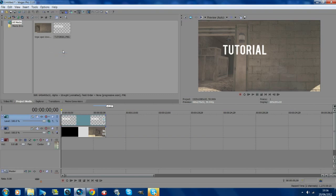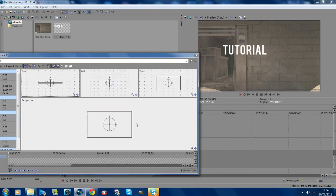Once you've done that, to the left of that is a little icon saying track motion. You want to click that, so this is where we're going to be doing the tracking in. It looks kind of weird at the moment but it's easy to use, I'll explain now.